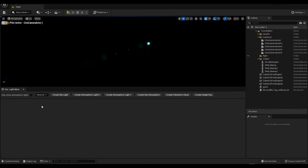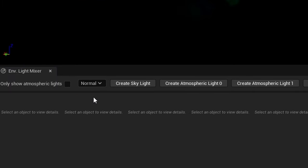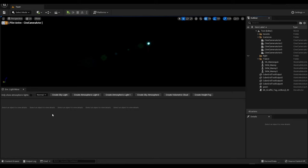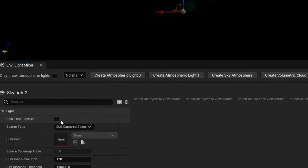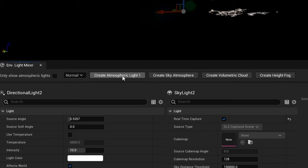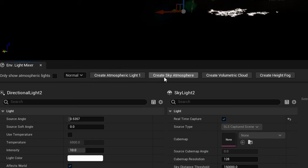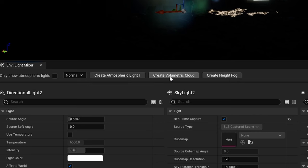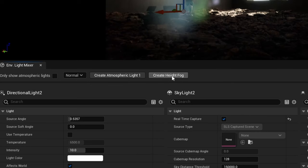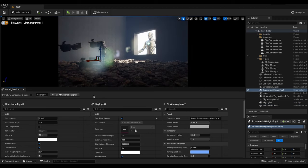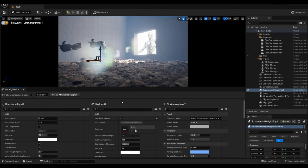Perfect. Next we need to change this view from Minimal to Normal. This will enable we can see all of the settings that we need. Now one by one, we're going to enable the lights that we need and change the relevant settings. Firstly, create the Sky Light and then enable real-time capture. Next, we're going to create an Atmospheric Light. We only need one of these. After that, create a Sky Atmosphere, create Volumetric Clouds, create Height Fog.